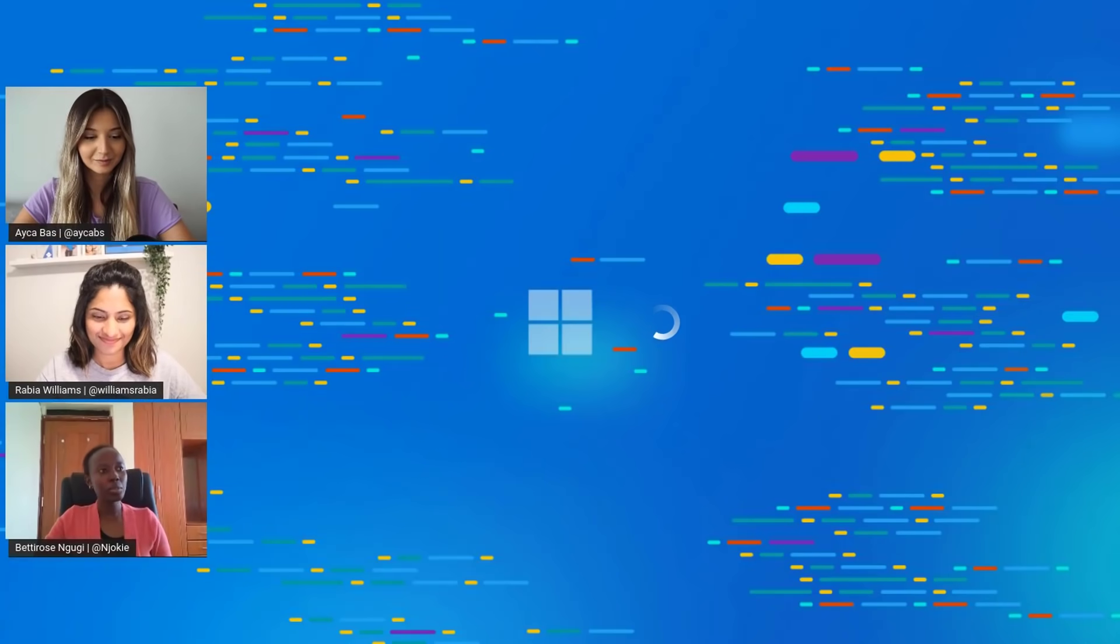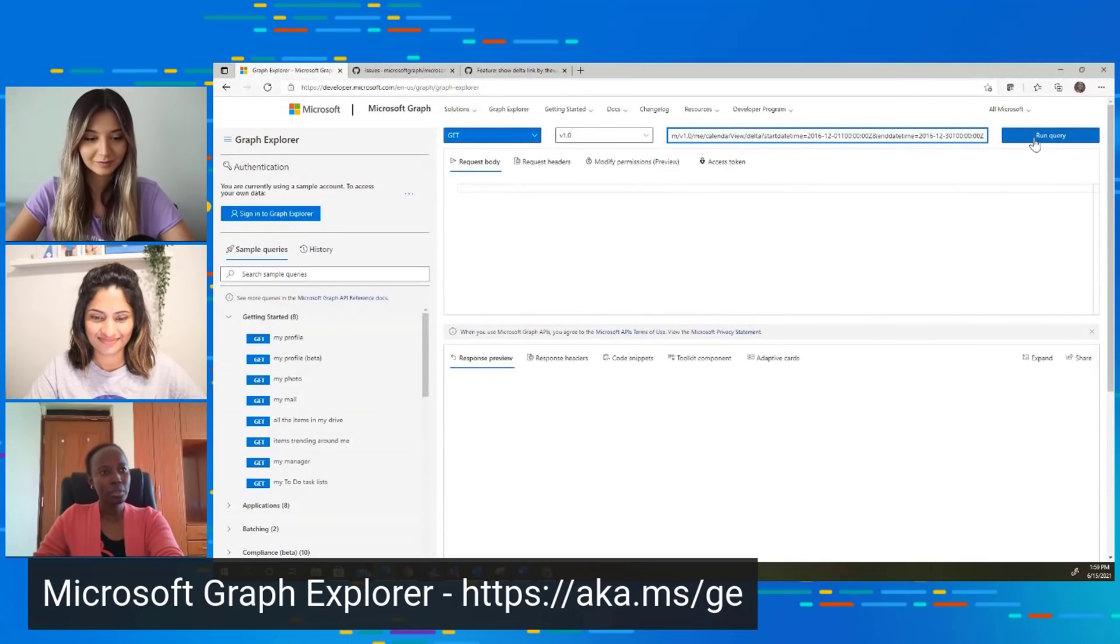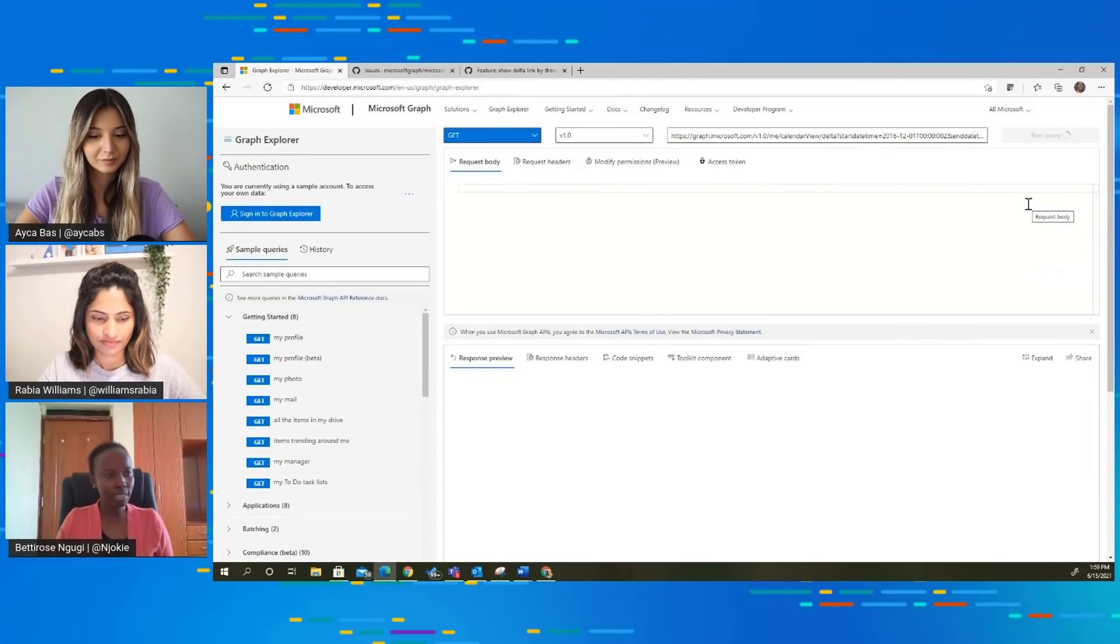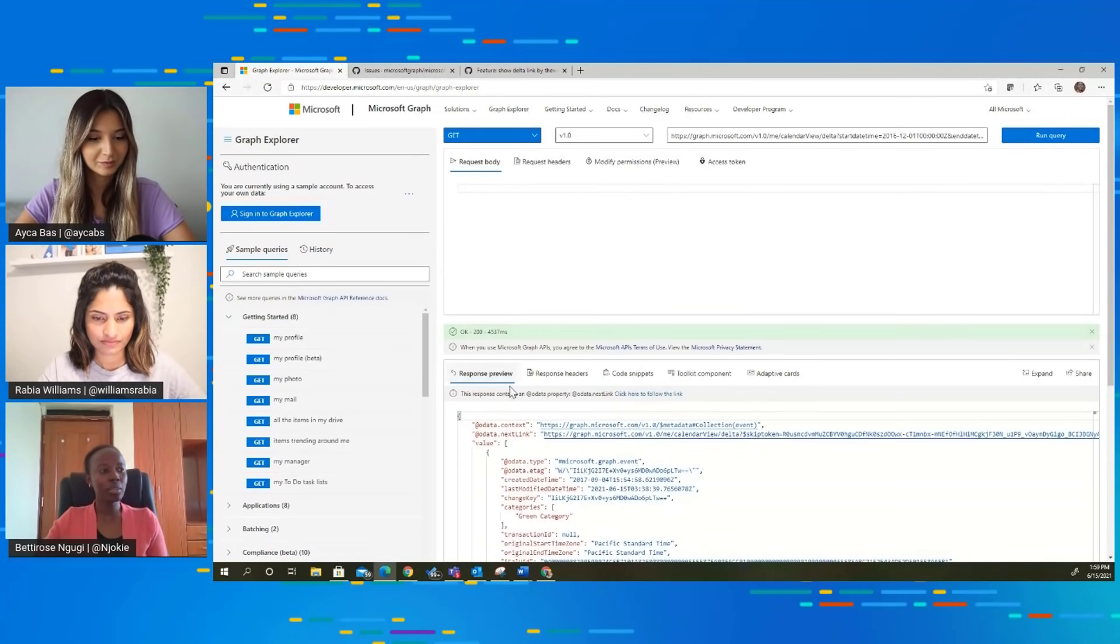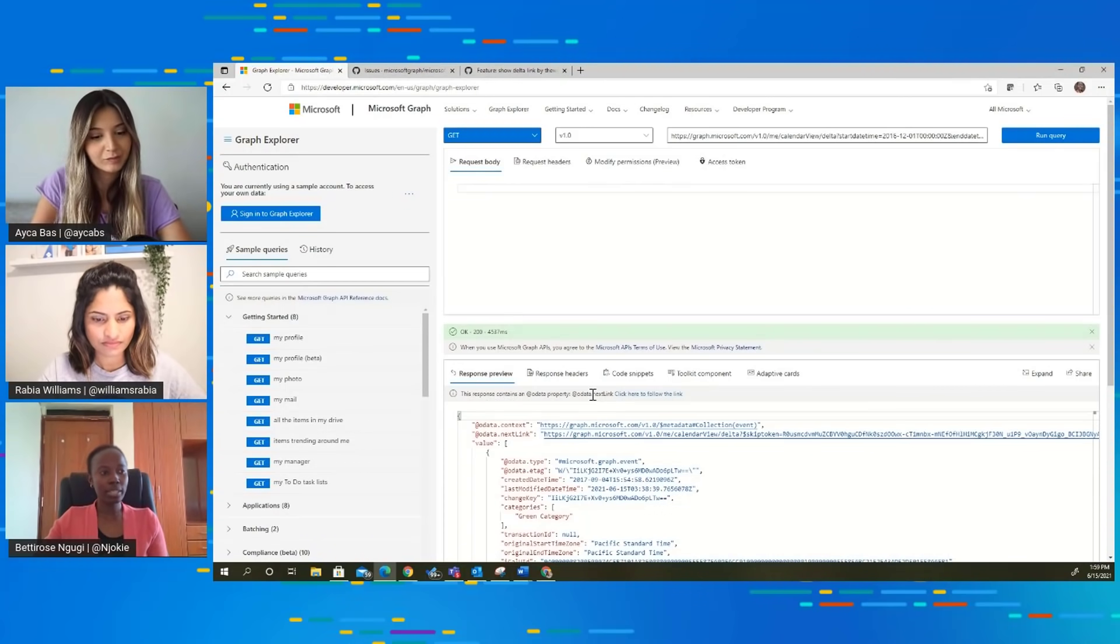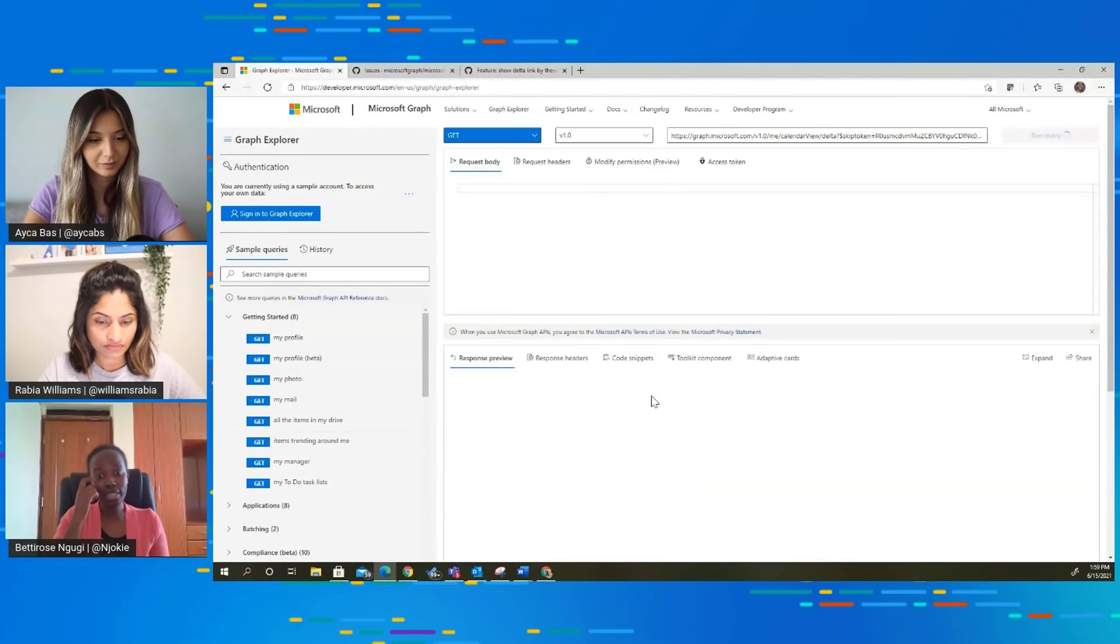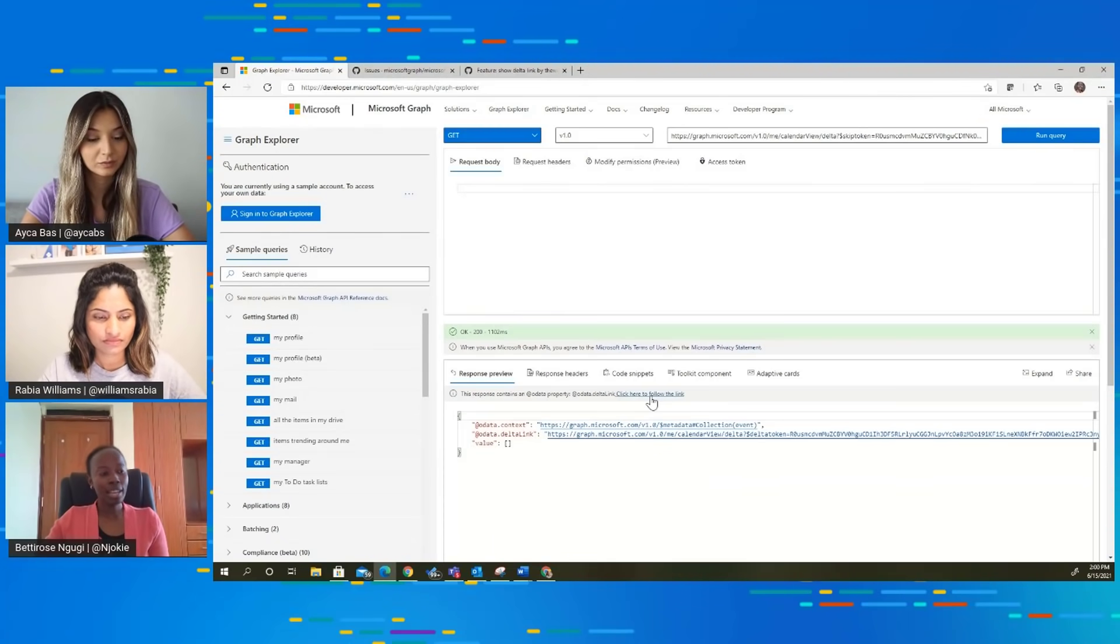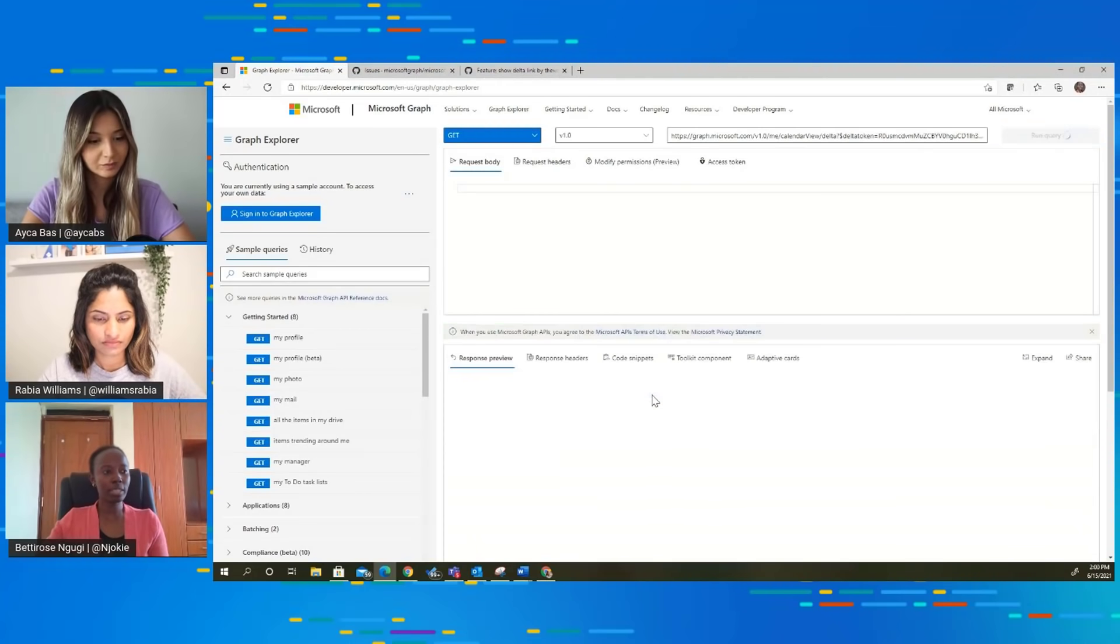That's a very good question. So we are going to go to Graph Explorer and run this query. This query returns a lot of responses that paging is required. One of the things you're going to notice, Graph Explorer actually tells you this response contains an at data next link property. Click here to follow the link. Every time you click on that link, it takes you to the next page. On the last page, it tells you there's an at data delta link. You can follow the link from this space here.